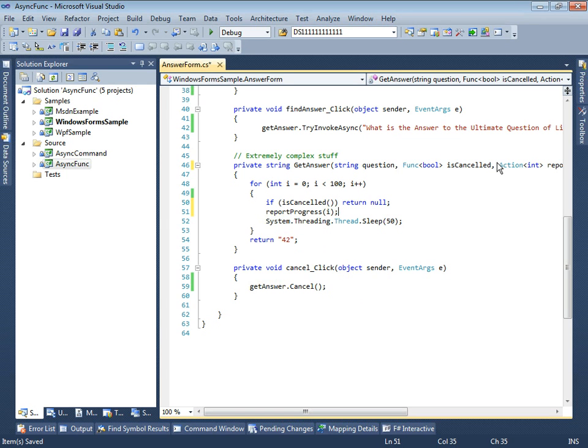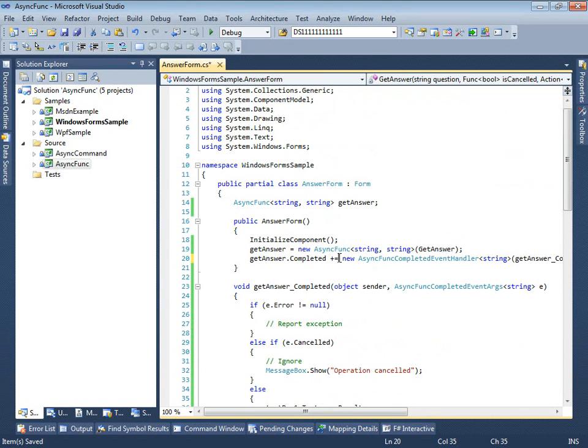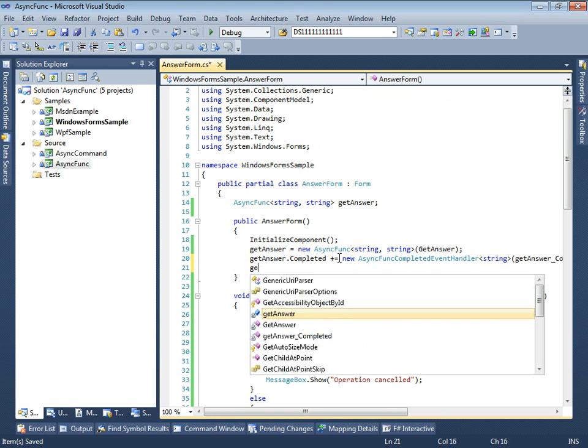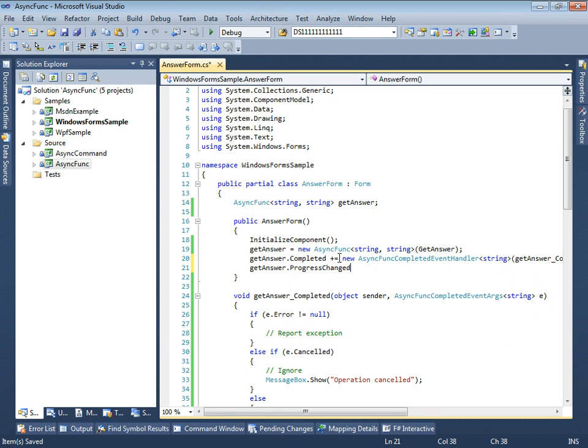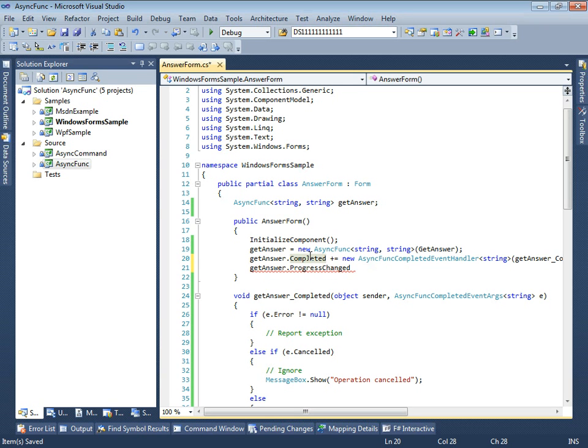Then, we need to subscribe to progress change event. Just as for completed event, we don't need to bother about synchronization, as it will also be raised on UI thread.